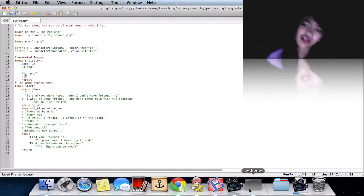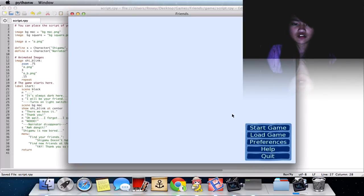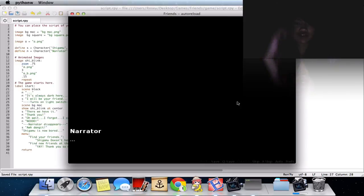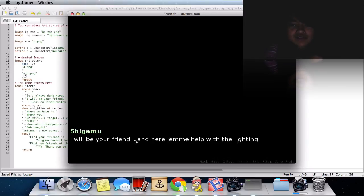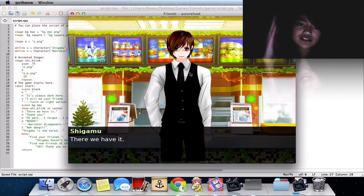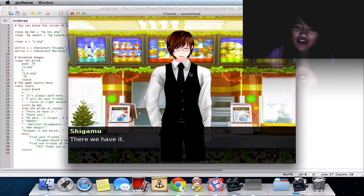It needs to be perfect. Save that, reload this, start the game. It's always dark here — I don't have friends. Blah blah blah, let's see if he blinks. That's right, he blinks! There we have it.